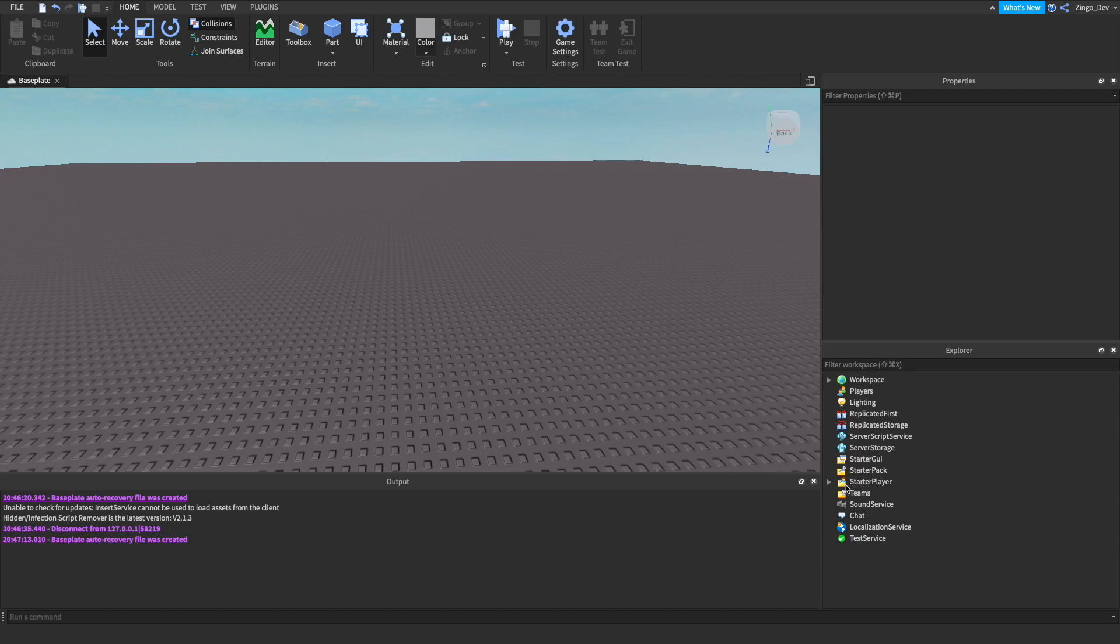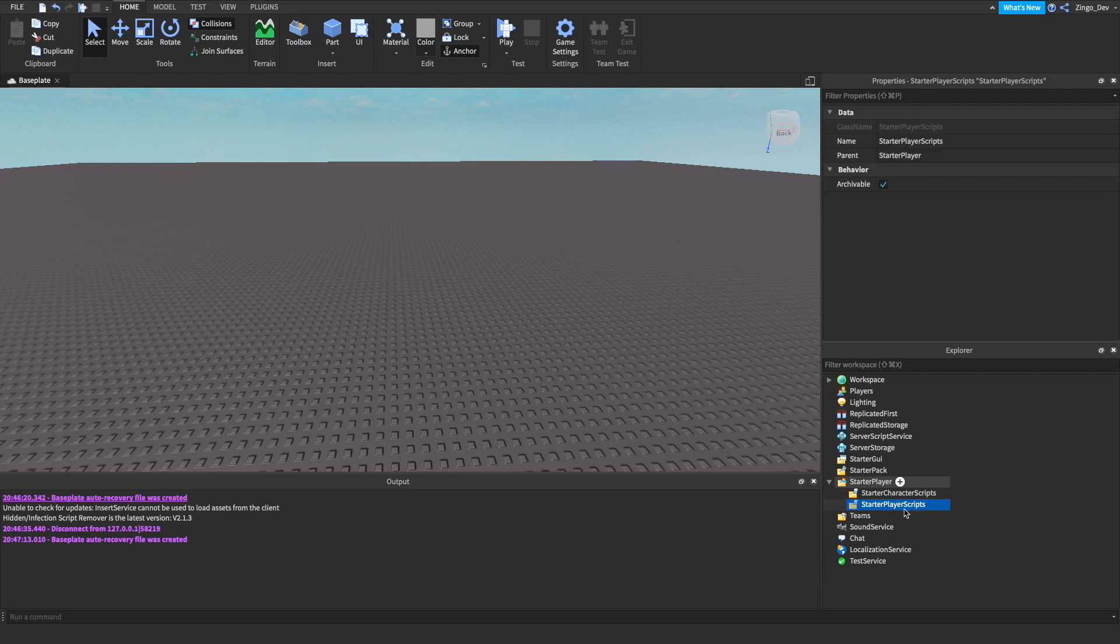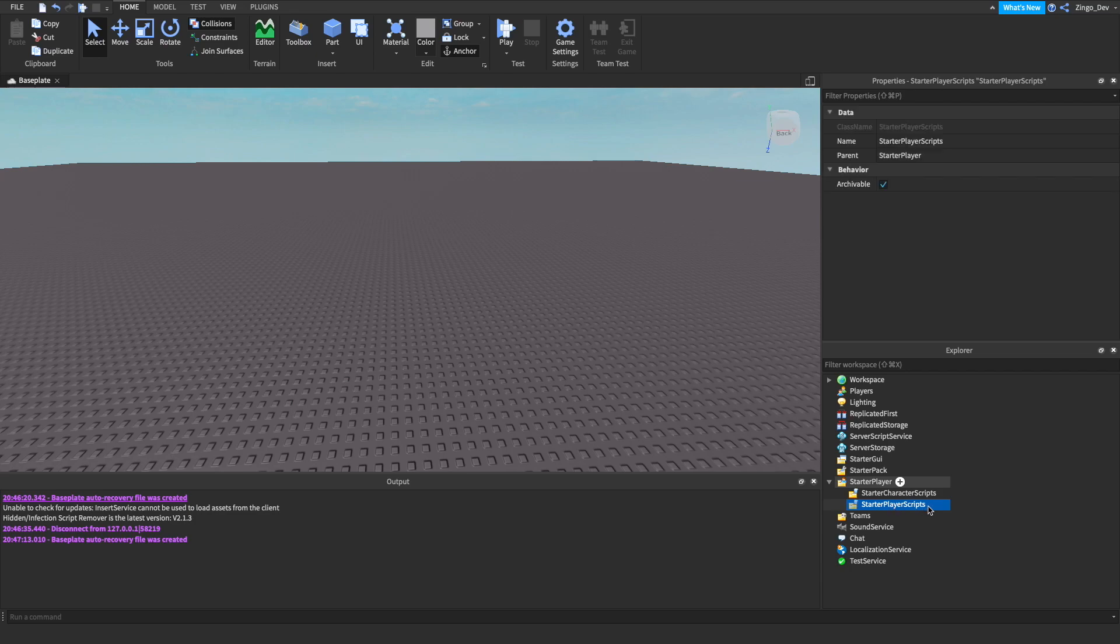So to get started, we're going to go to starter player and put a local script into starter player scripts.